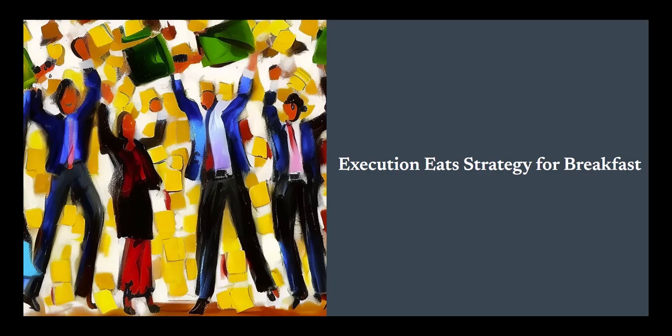So, as you navigate the complexities of the business world, remember to prioritize both. After all, in the end, it's not just about having a great strategy, it's about executing it flawlessly.